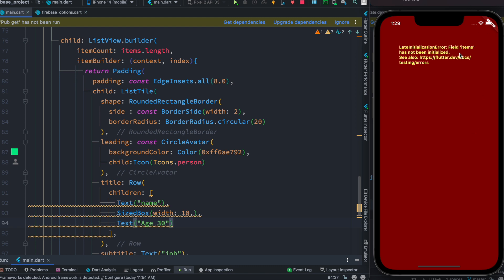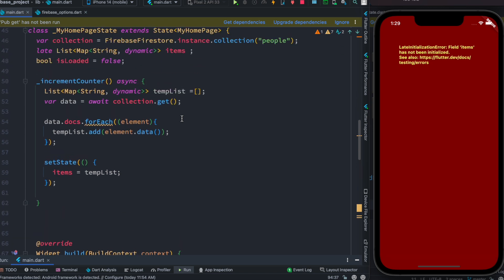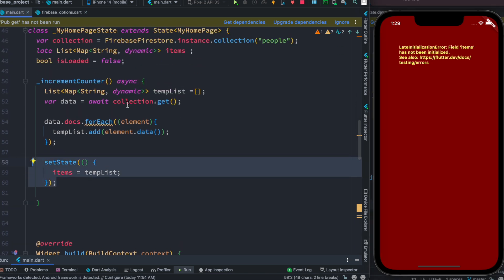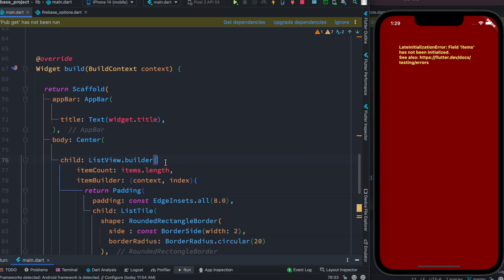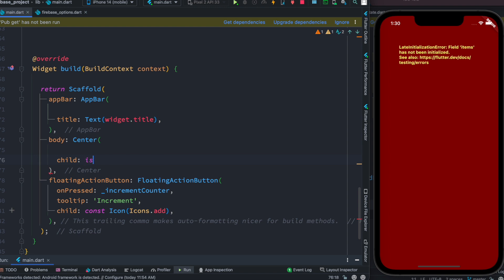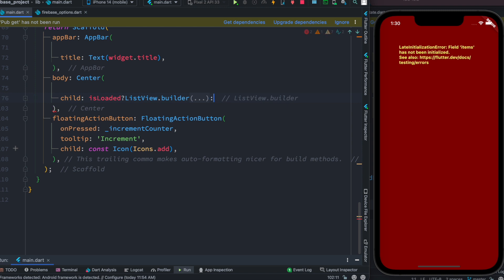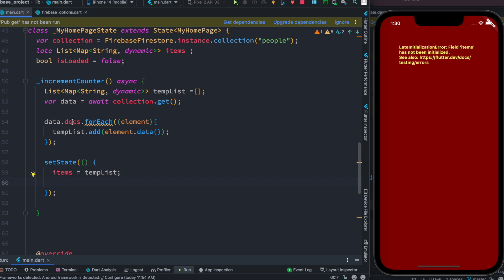If you run it now you'll get a late initialization error, which is normal — because even though we initialize the variable, the build method draws the UI before the button is clicked. So here we use our conditional variable 'isLoaded'. If 'isLoaded' is true, we show the data; otherwise we show a Text widget saying 'no data'.